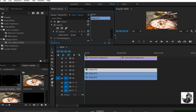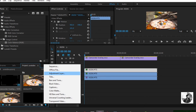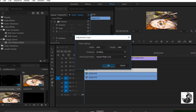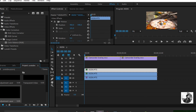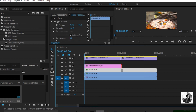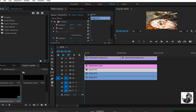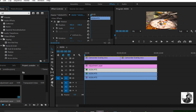The next effect will need an adjustment layer. Head over to the project panel, click the new icon, and then select adjustment layer and click OK. Now put the adjustment layer on the timeline right above the clip. Head over to the effect panel and search for Noise. You will find this effect under video effects, Noise, and apply this effect to the adjustment layer.